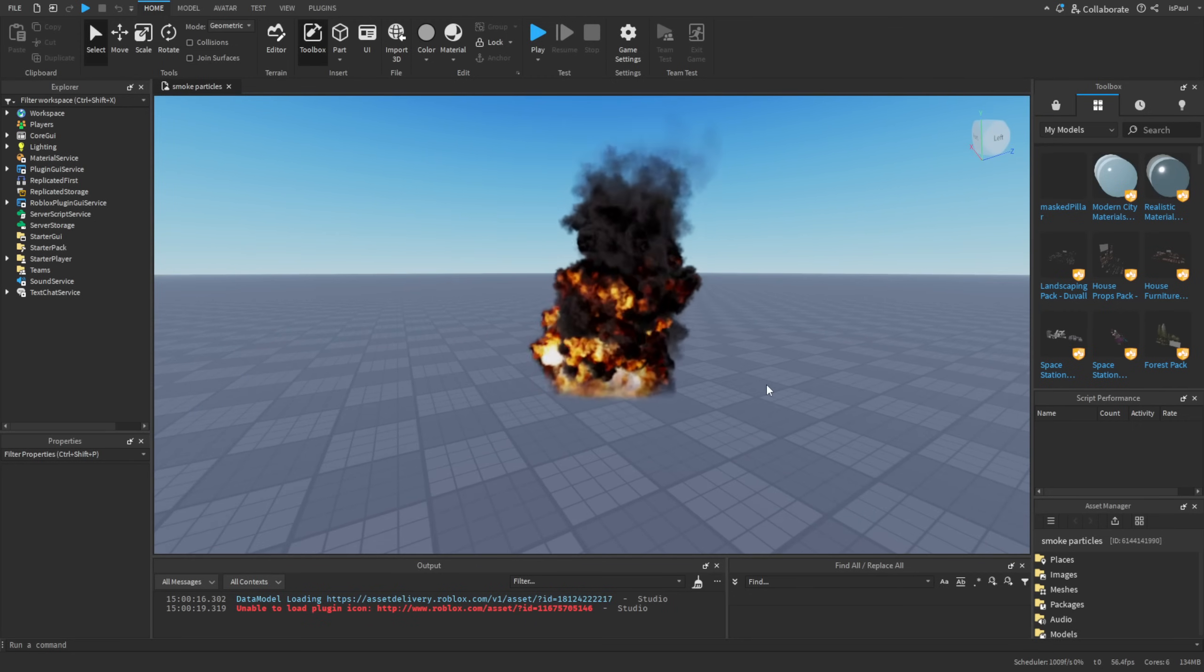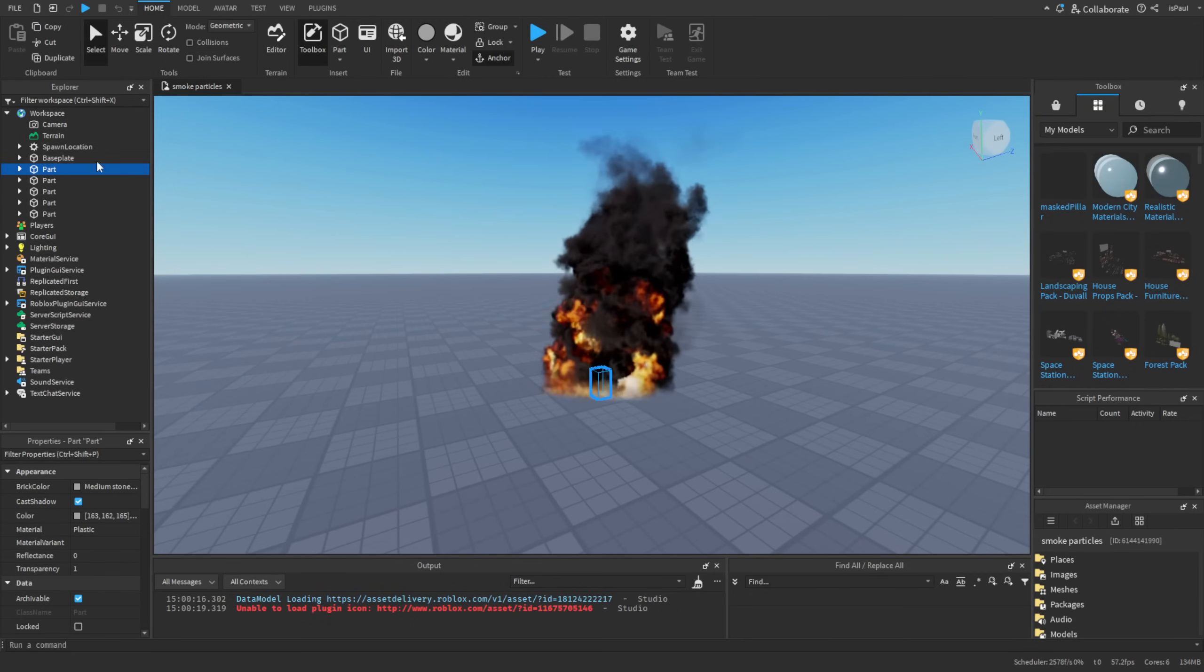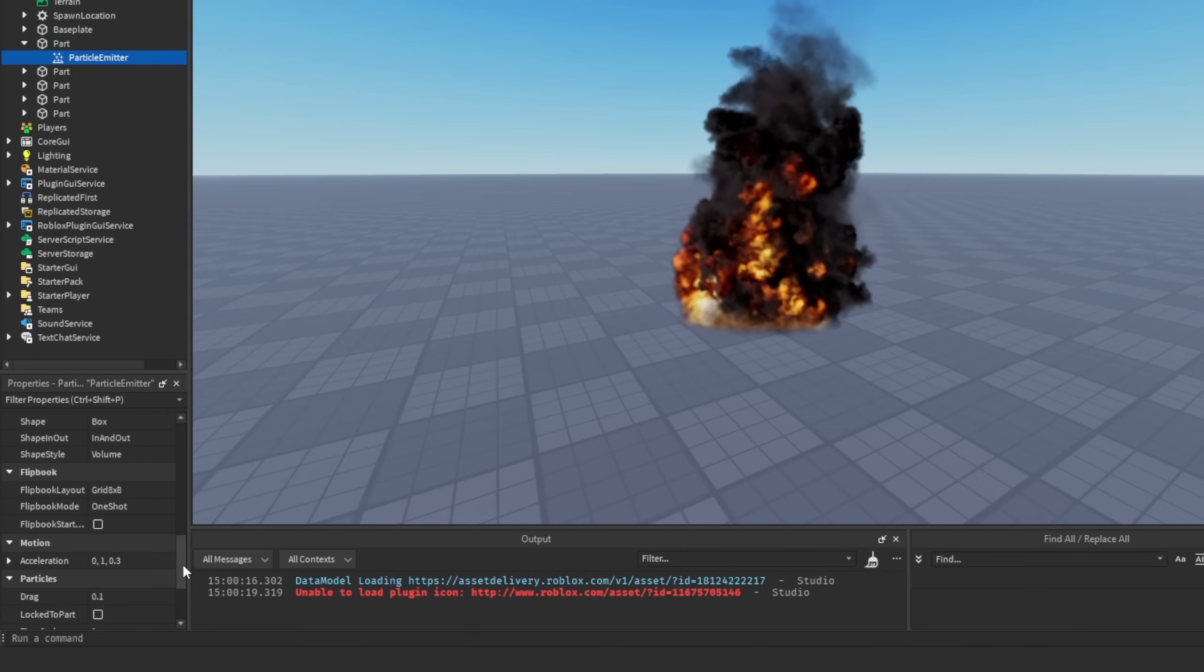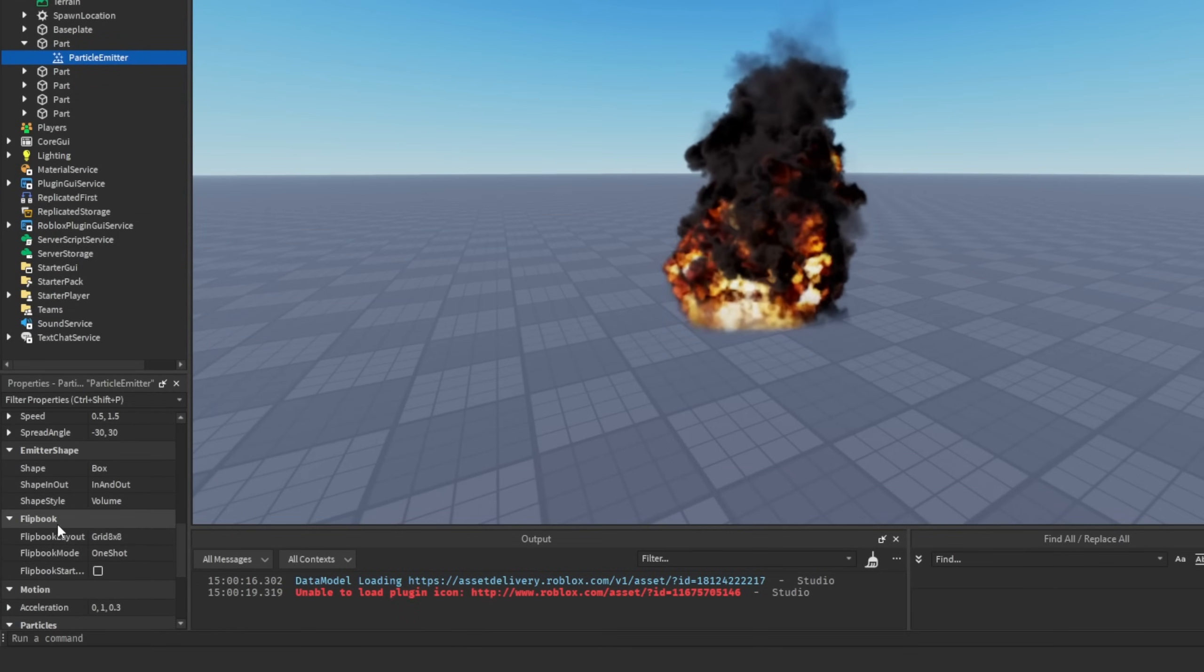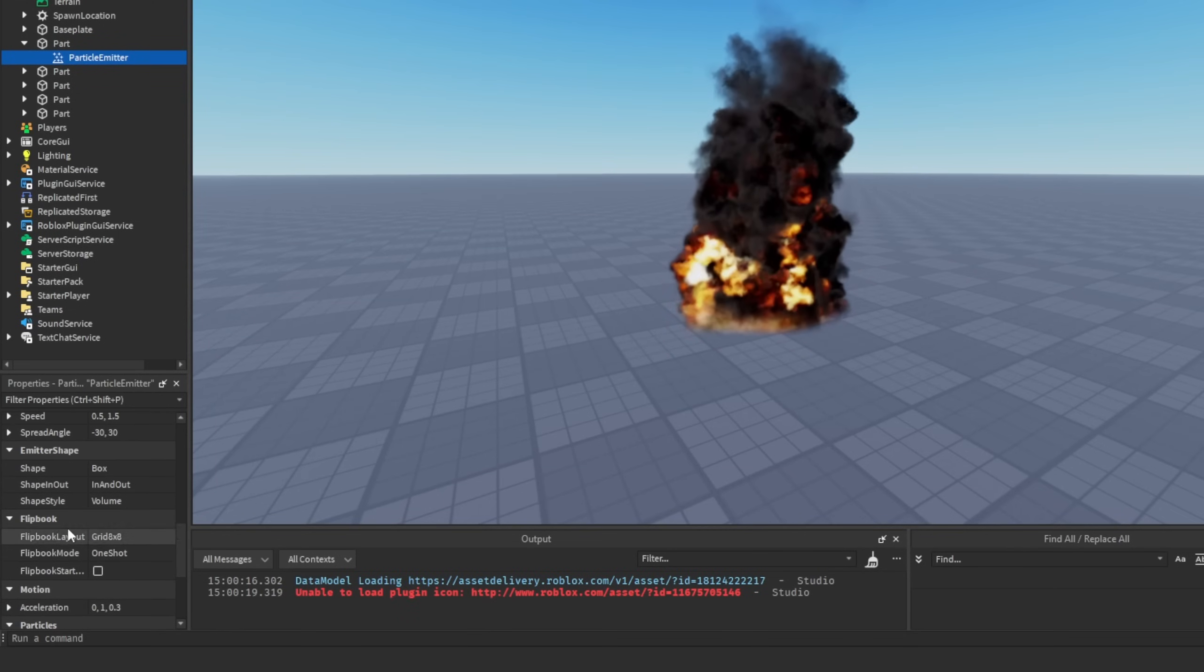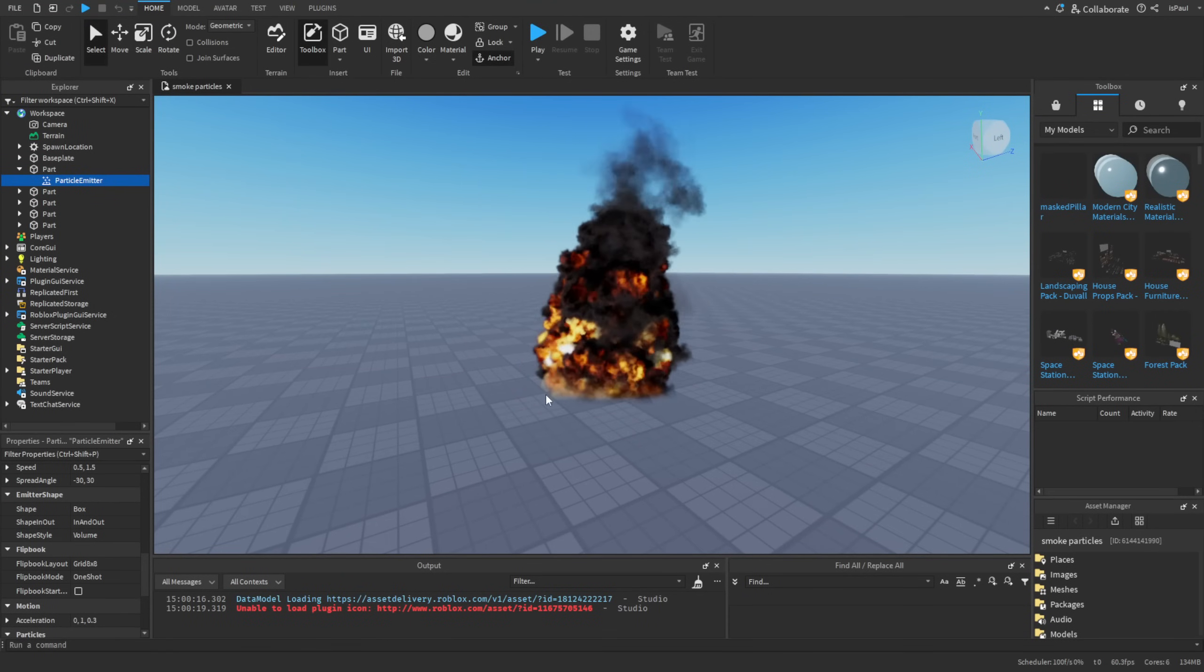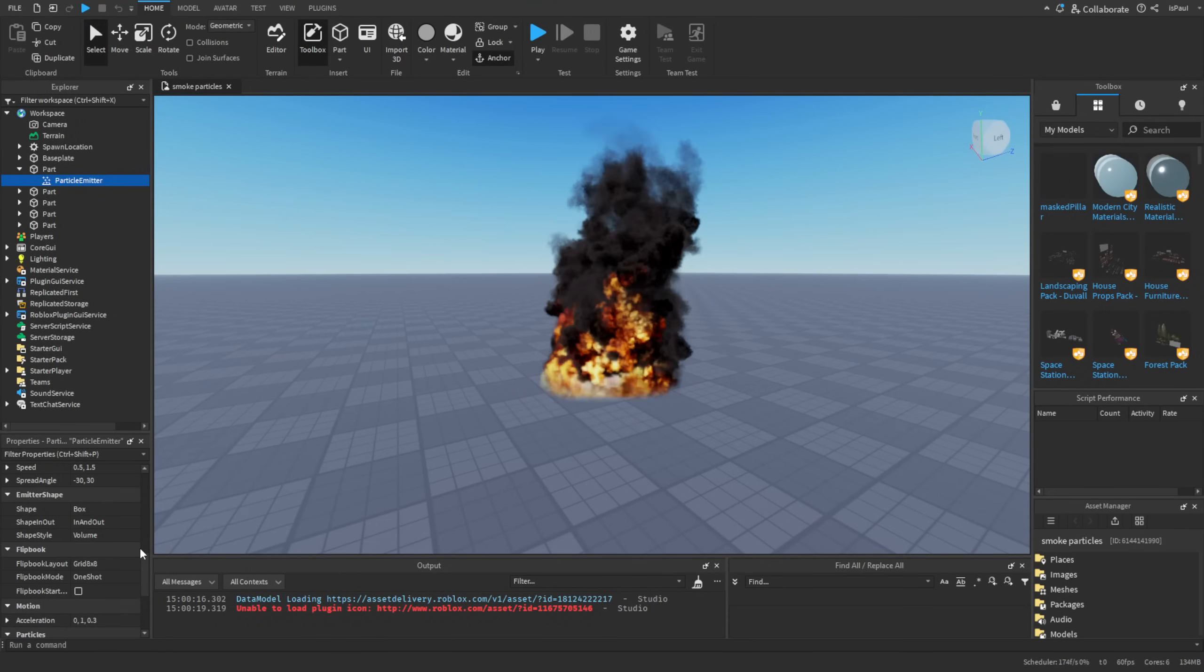So what you're seeing right now is a particle emitter inside of a part, and this particle emitter is using something called a flipbook, as you can see from these properties. And before I show how this is done, I'm just going to go to a dev forum post to explain this.